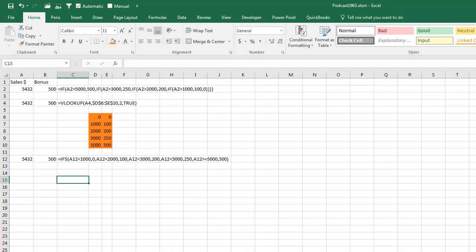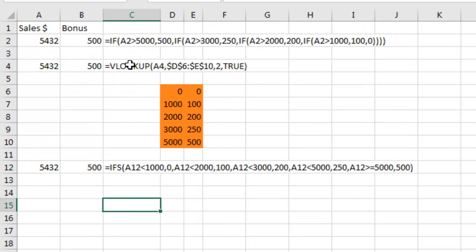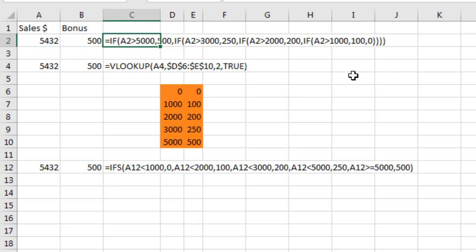Alright, that last podcast about the black Excel, that was just crazy. Let's get back to something really good here. Okay, so one problem that we've had for a long time is when we have to nest IF statements.